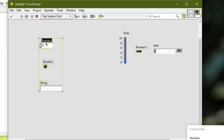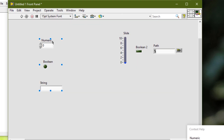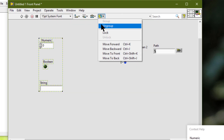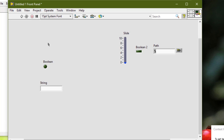If we go to the block diagram, select the object and press delete, nothing happens. So we cannot delete individual objects that are grouped from the front panel or block diagram until we ungroup them. Only then can we select individual objects and delete them.